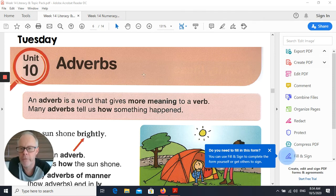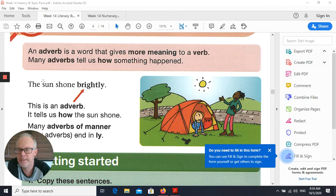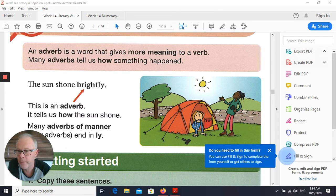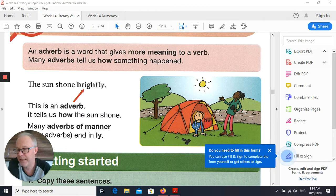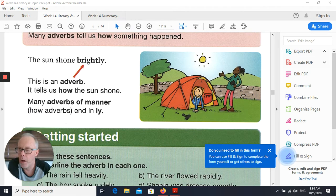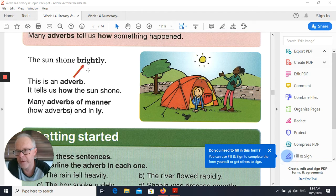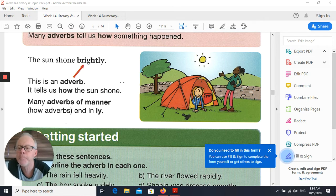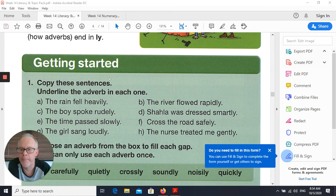They give us a couple of examples here. 'The sun shone brightly' — so the verb is the word 'shone', but now I know it's shining brightly, so it's obviously a clear day with no clouds in the sky. The adverb is 'brightly'. A lot of adverbs — not all of them, but a lot — have that '-ly' at the end: brightly, swiftly, funnily, that kind of thing.